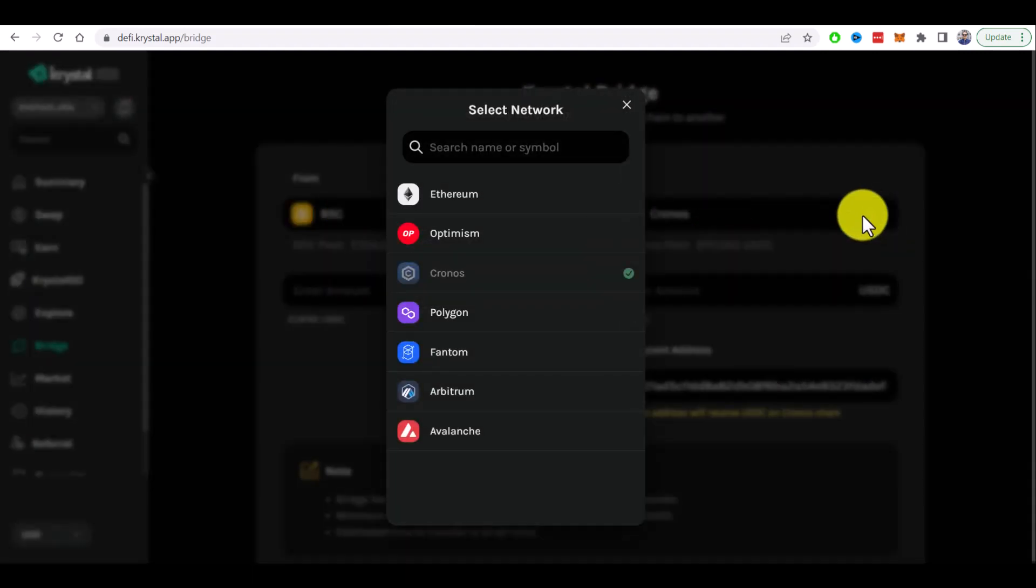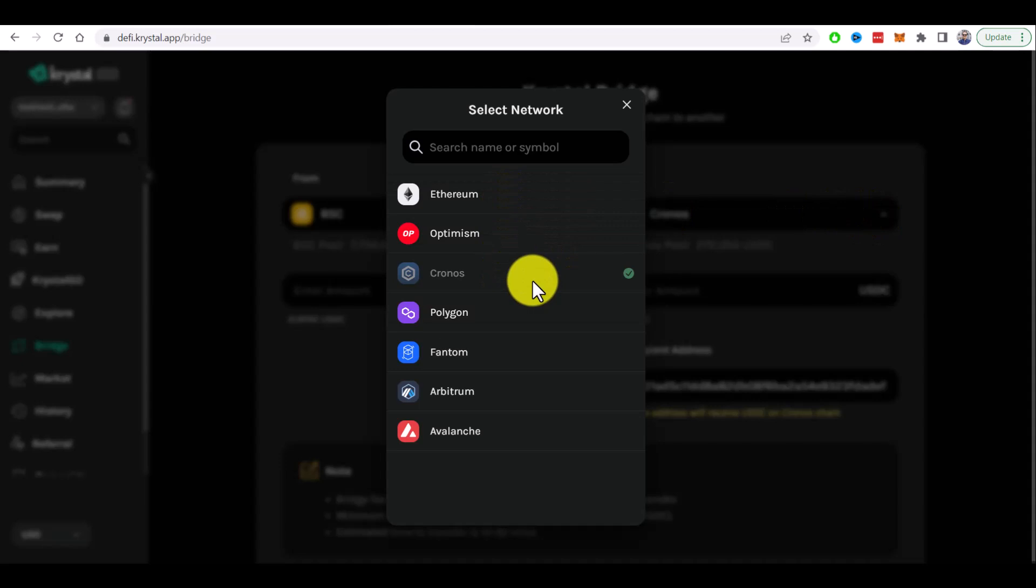As you can see this bridge supports a lot of networks, a lot of chains. So if you need to bridge assets from other networks you can use this bridge as well.